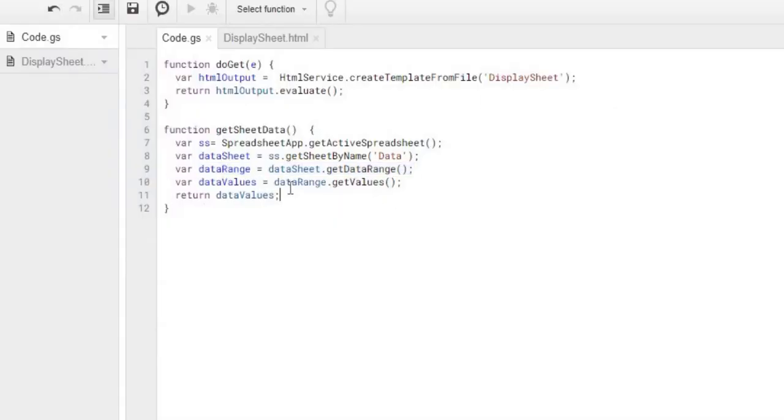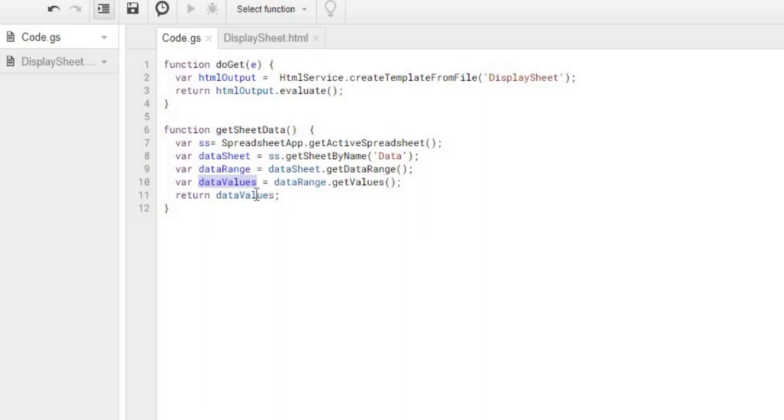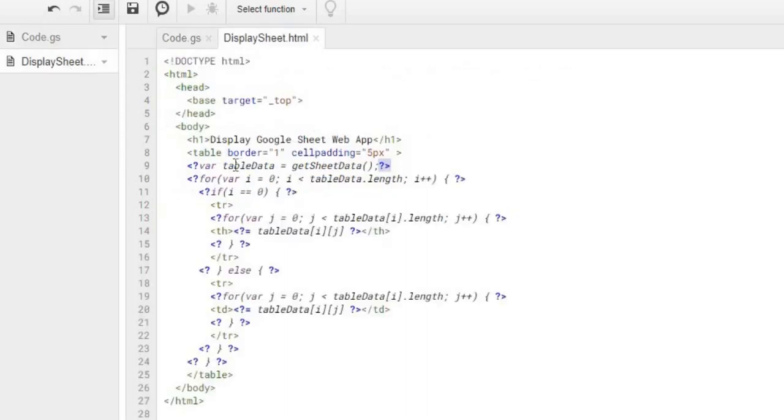And then what I'm doing is I'm getting the values of that data range, which this dataValues is an array of my table. And then from there, I'm returning that. So this is an array. And that comes back to my HTML, so I have this defined.